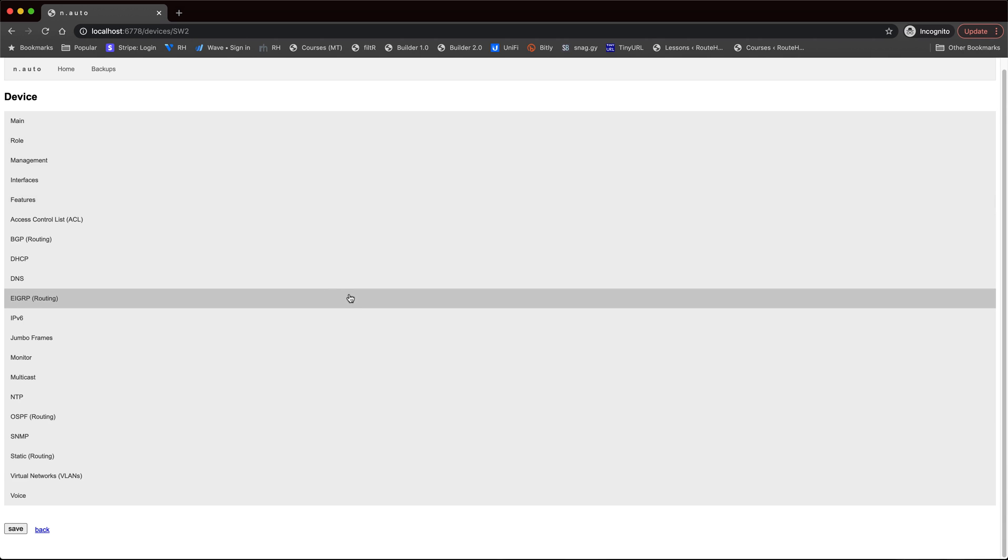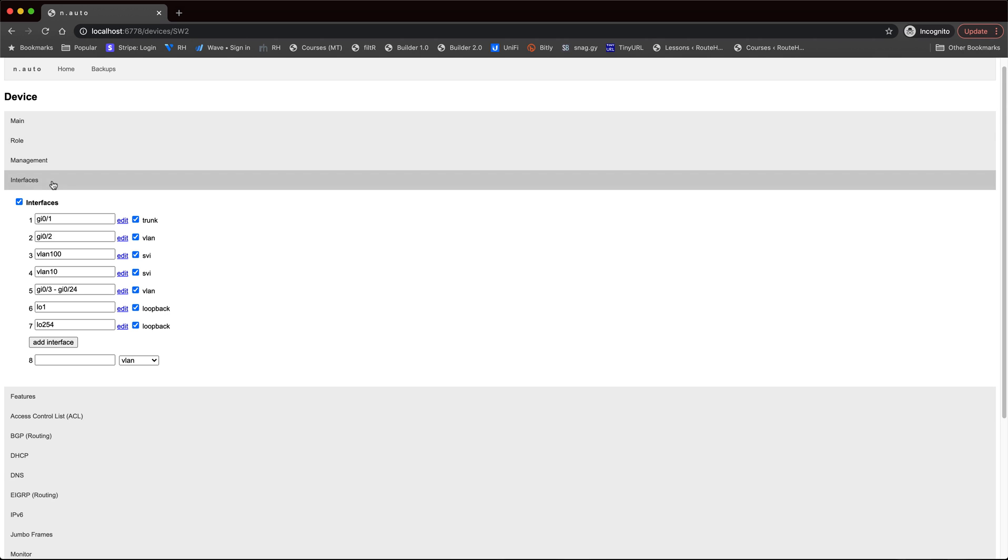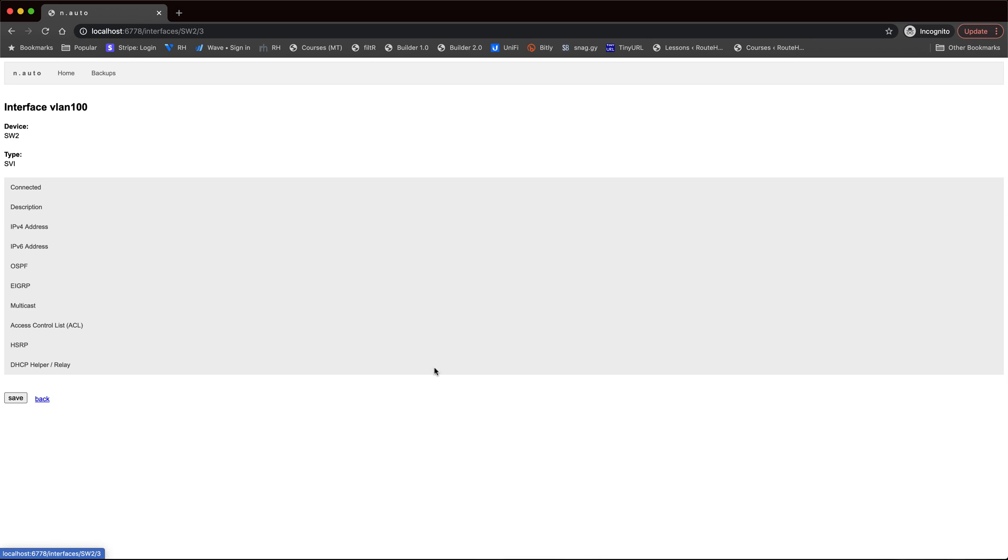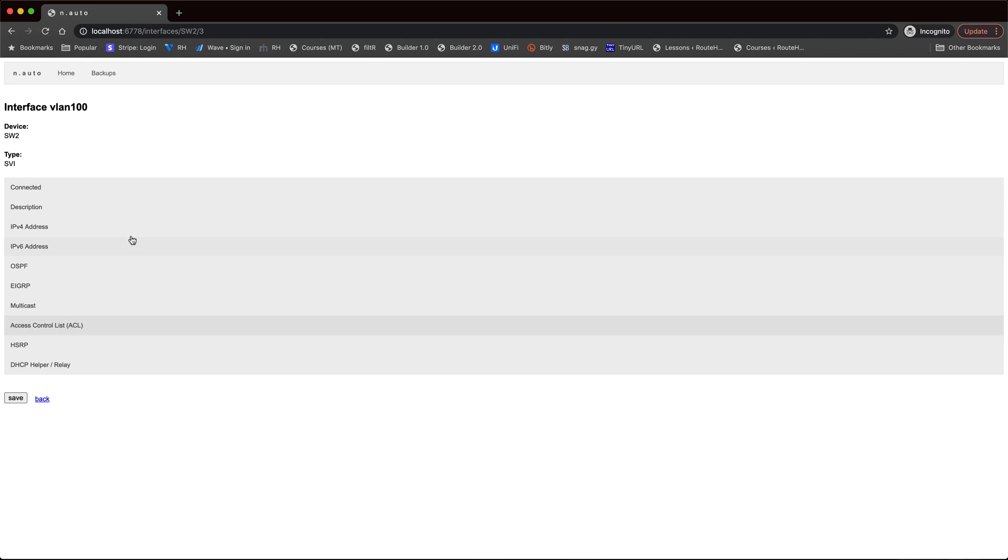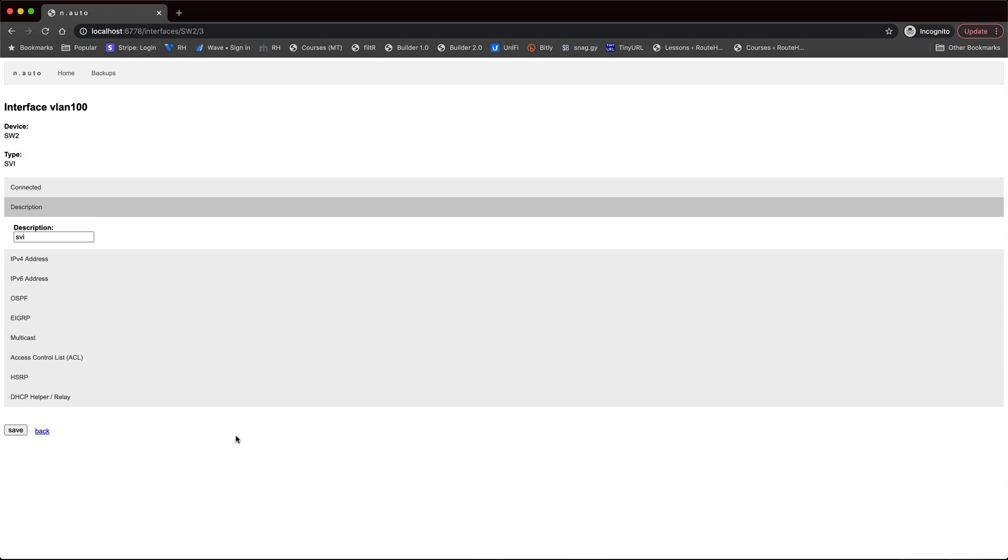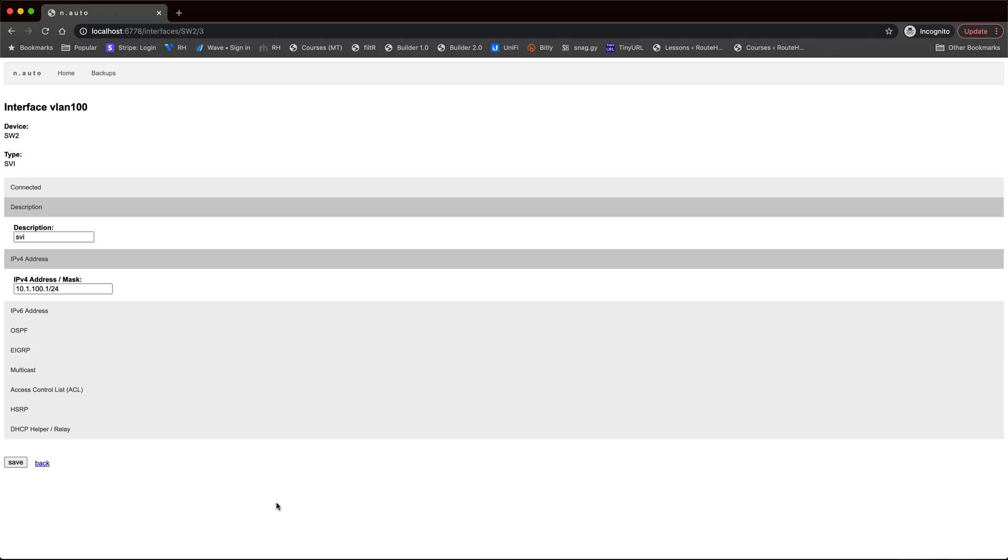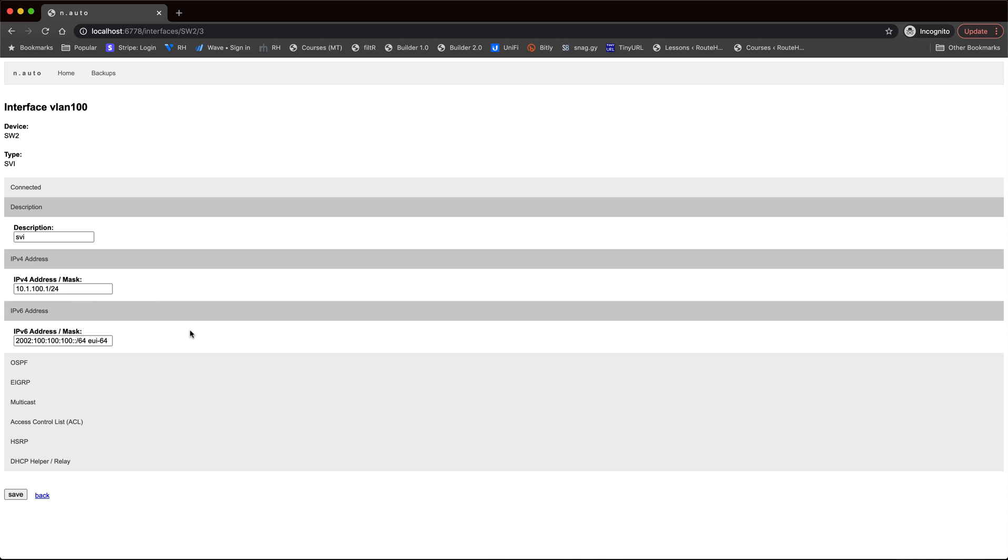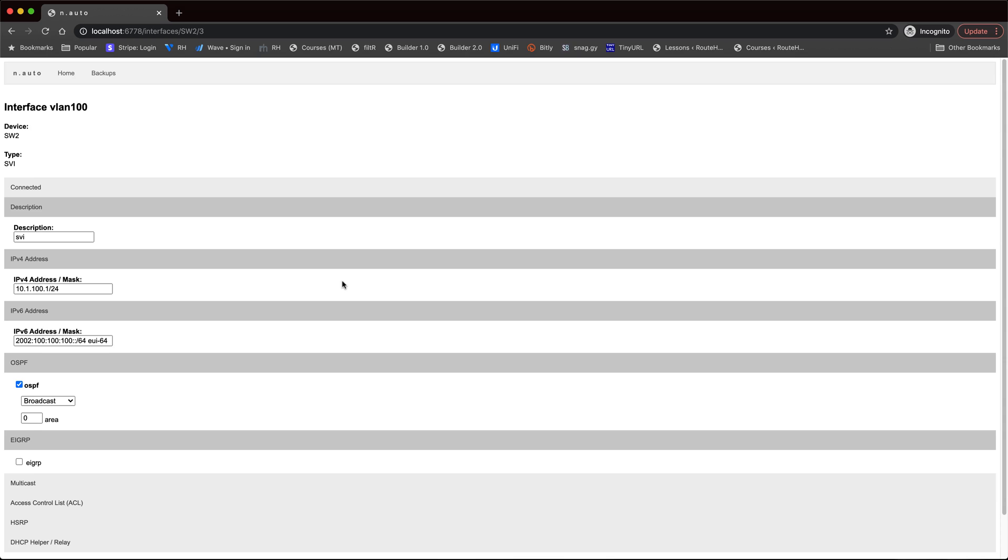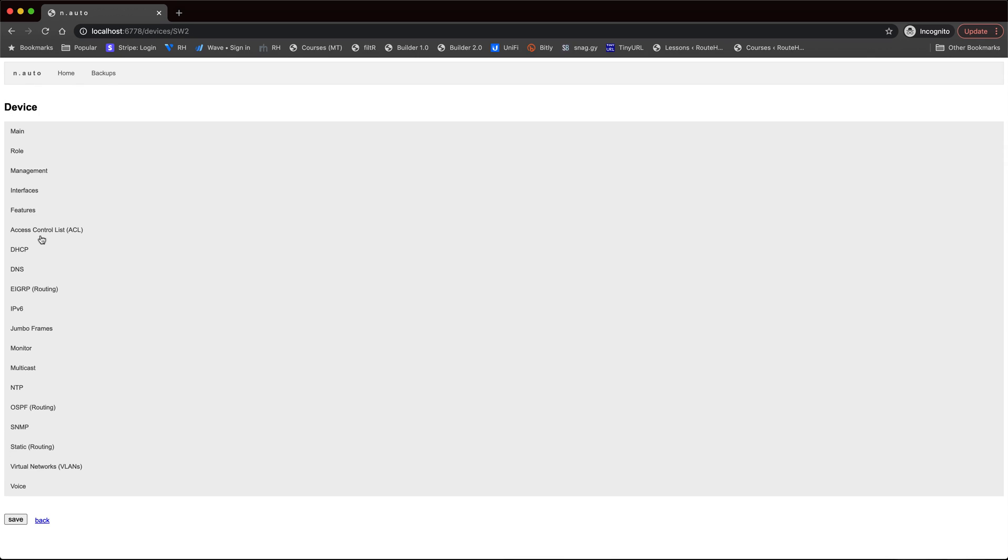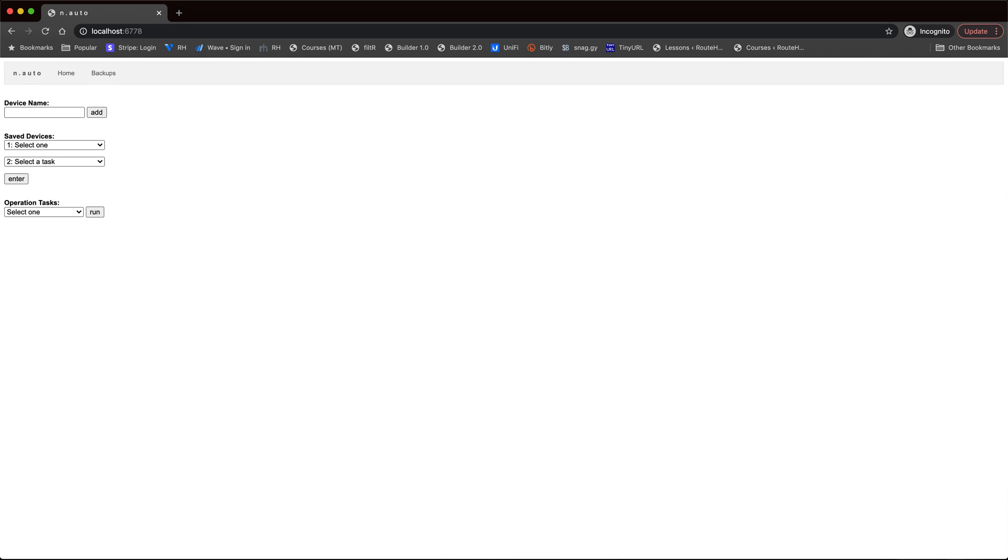And very quickly, if I go to interfaces, and we want to configure an SVI, a Layer 3 VLAN interface, for example, then this is the actual structure that I can specify what is the connected interface type. Is it connected to an access switch or some other kind of device? I can specify a description for that port, what is the IPv4 address, or v6 if it is enabled in the environment, OSPF, EIGRP, and some of those properties relevant for a Layer 3 interface of this type. Let's go back to the homepage.